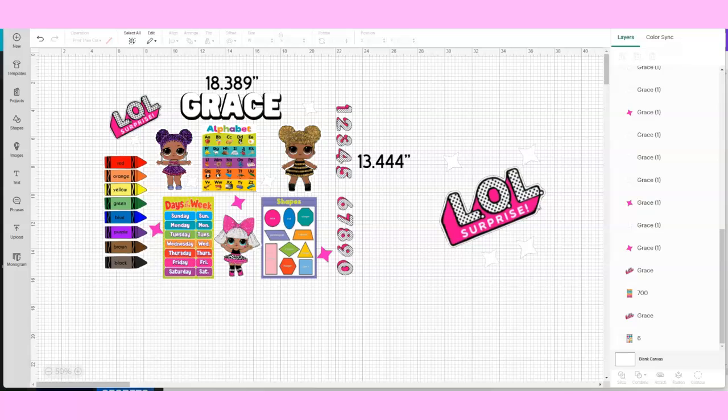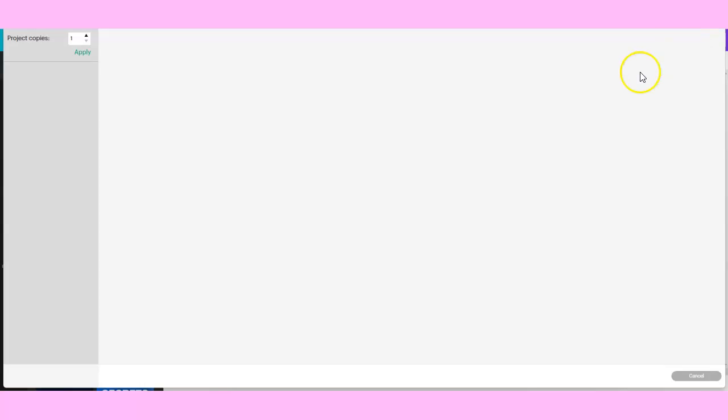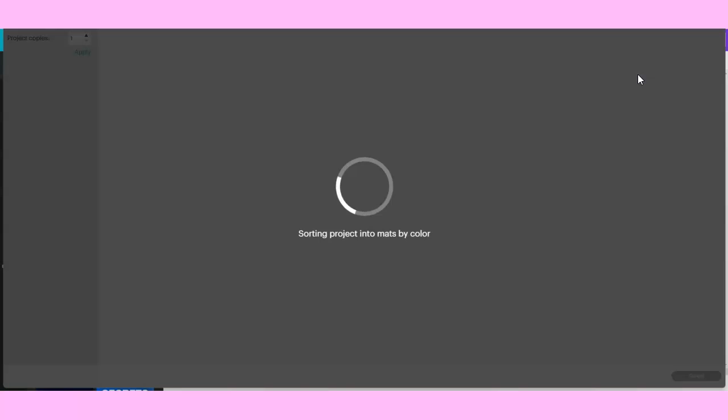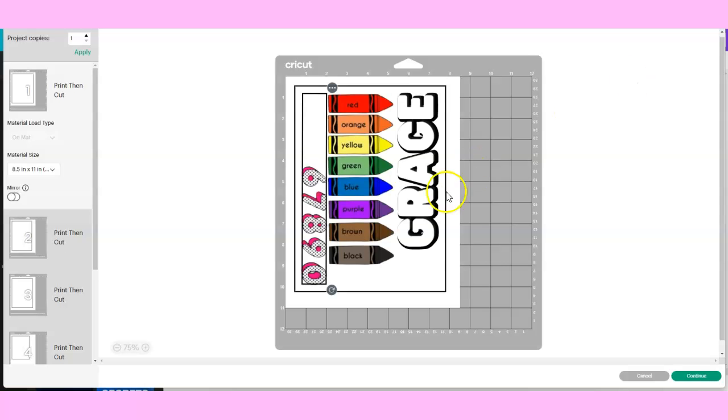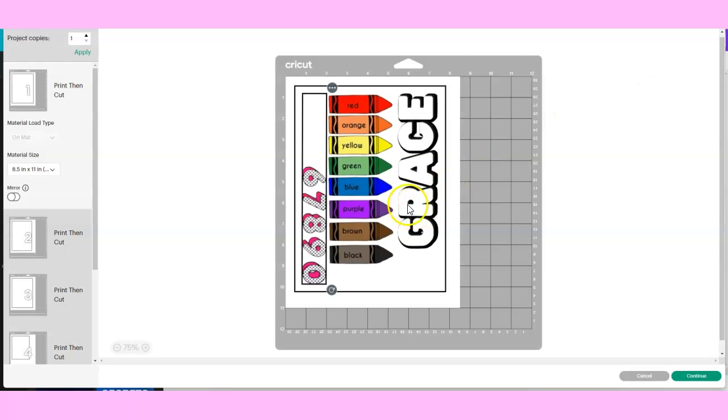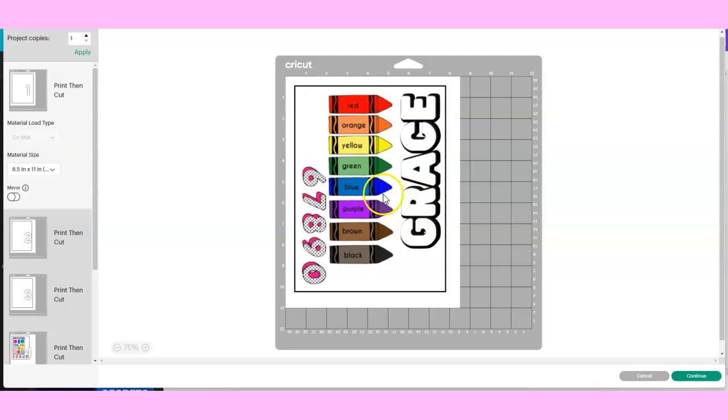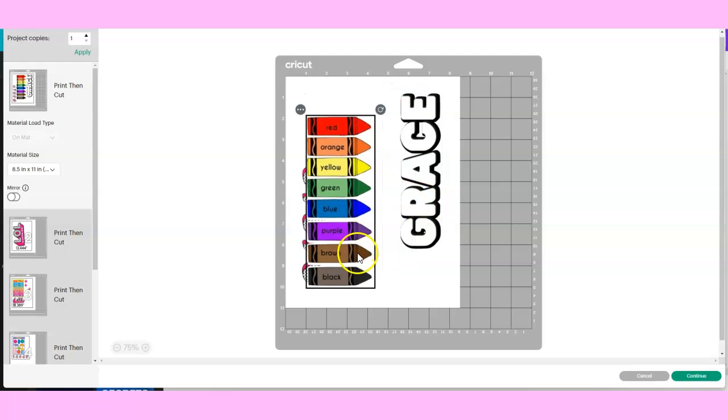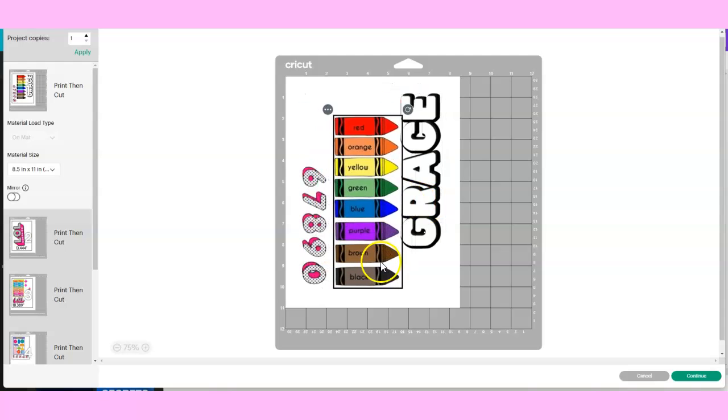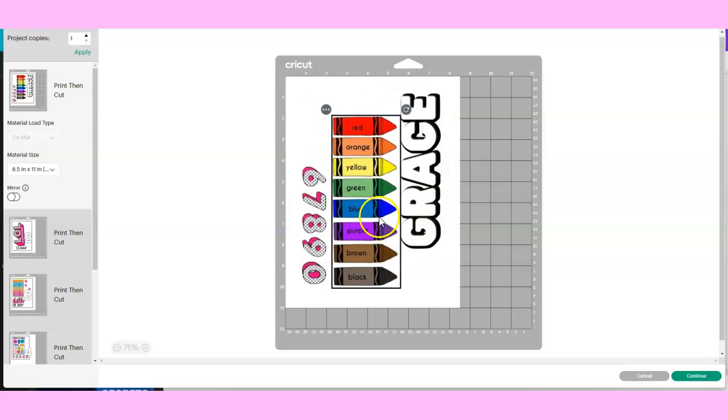Next, you're going to go over here to Make It. Once you're in Make It, it's going to place your images onto a sheet of paper. You can move it around any way you like.